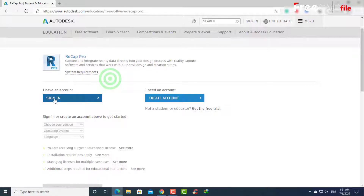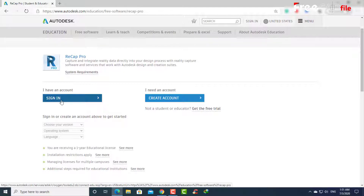Now you have two options: sign in or create a new account. We will sign in because we have an account. But if you do not have an account, you can view previously published videos — you will find the links in the description below.